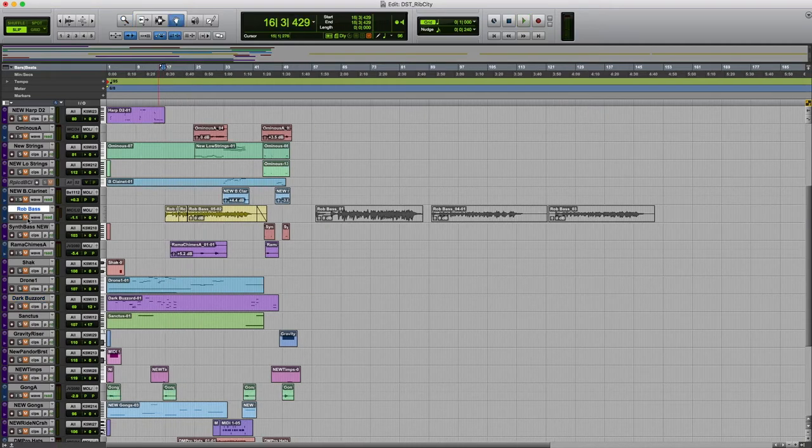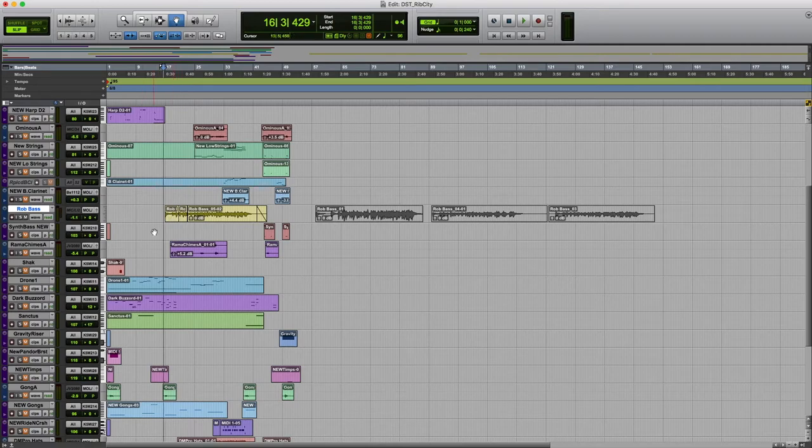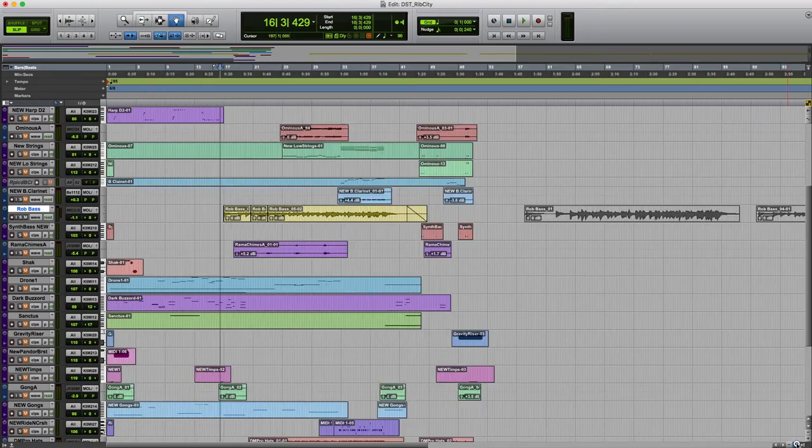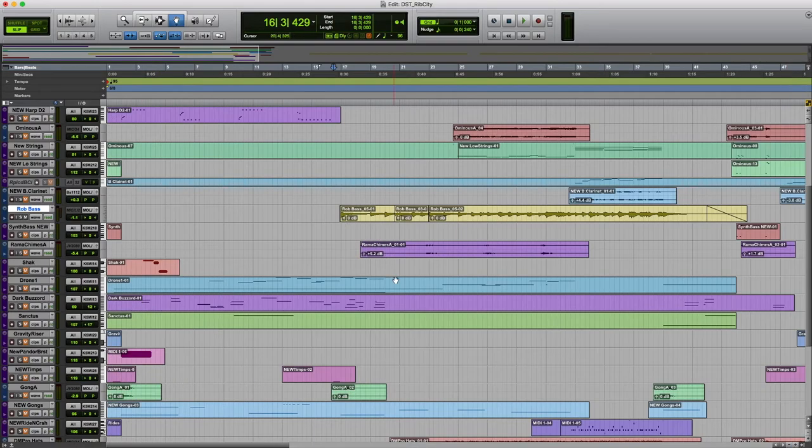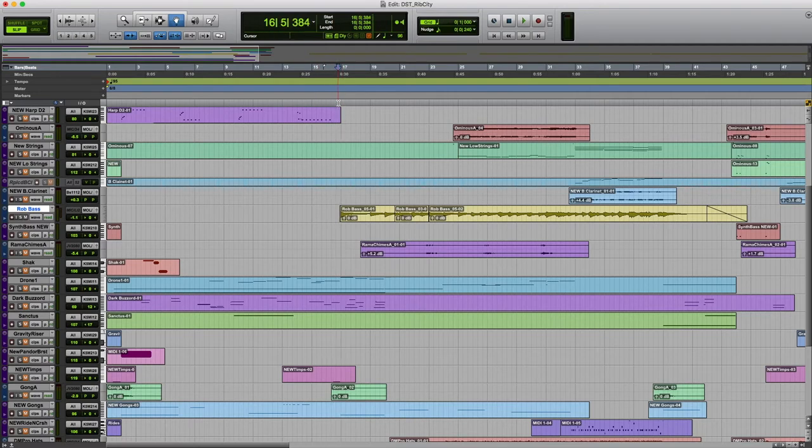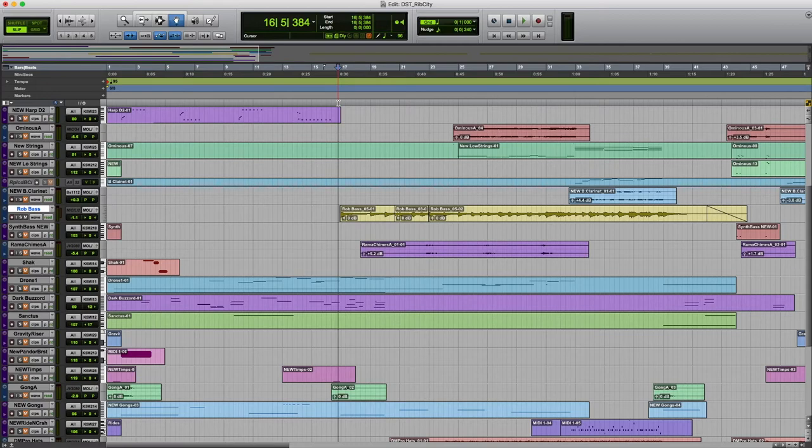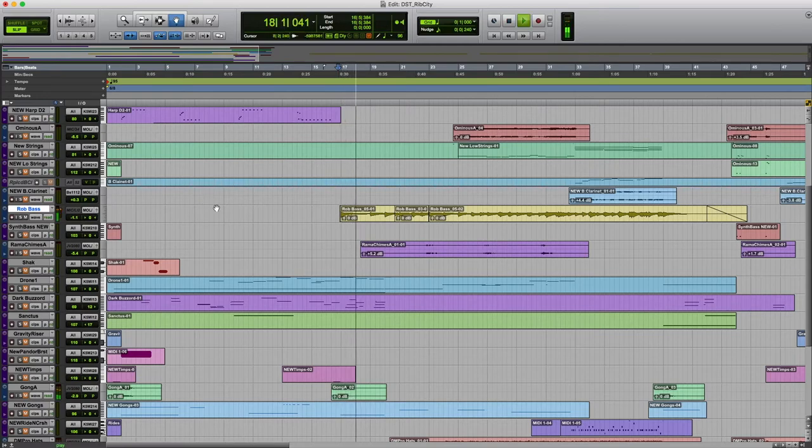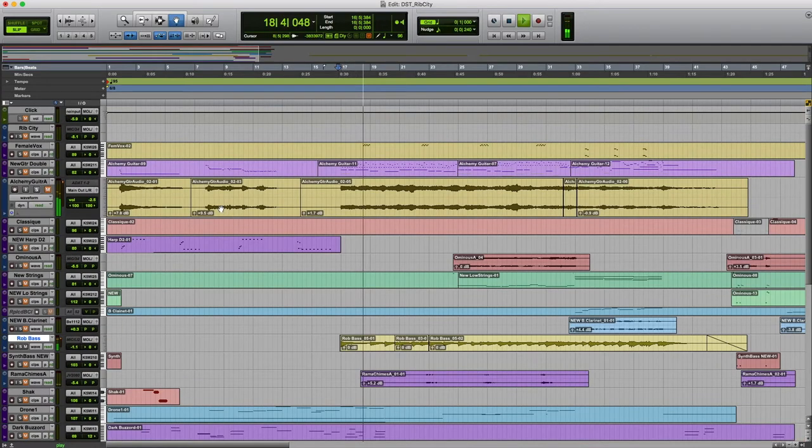And then once everything gets going, you'll notice this track is called Rob Bass. Rob is my brother. He was in town recently. And whenever we get together, we usually have a musical project going. So I was working on this and I really thought a real bass would sound good kind of getting thrown down here in the midst of all the other stuff.